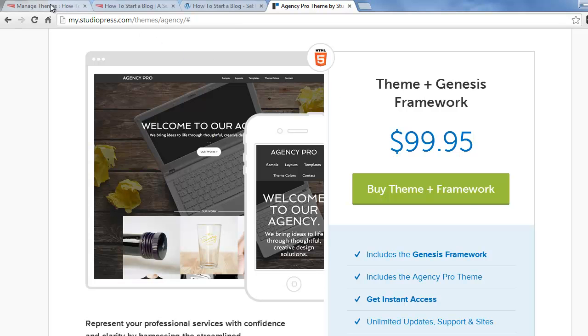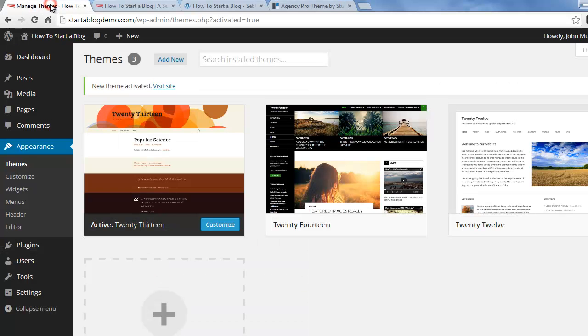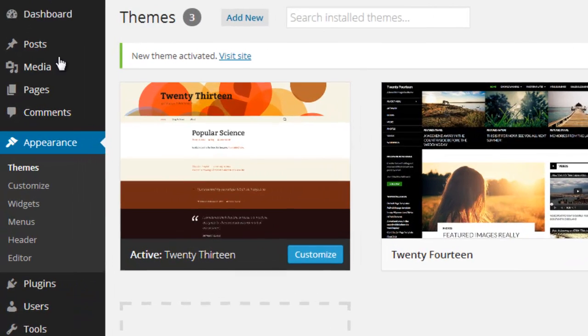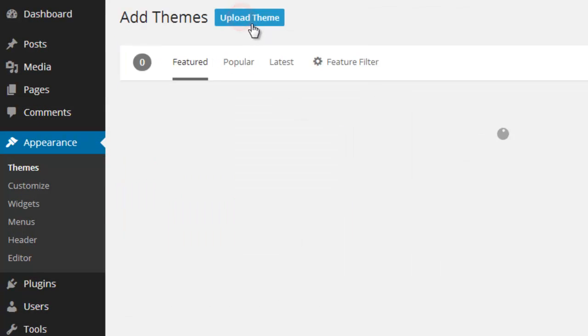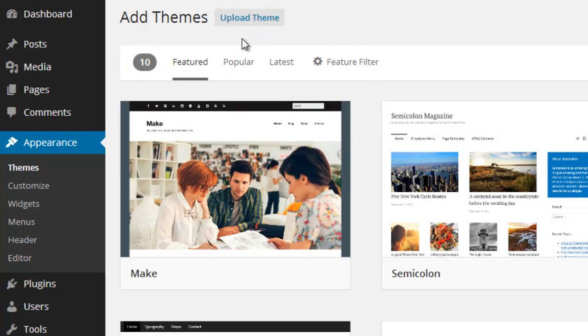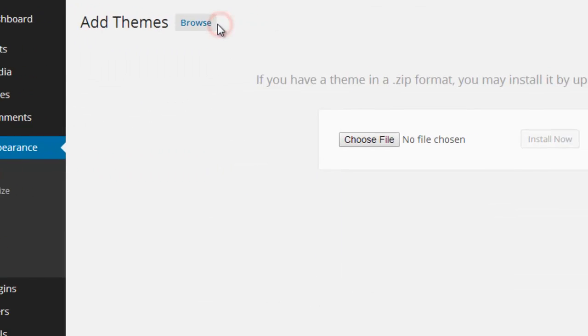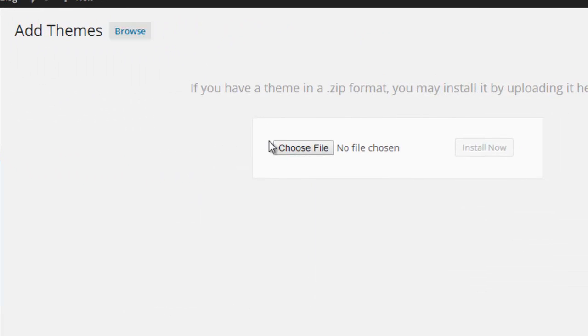And then you go back into your WordPress admin area. Under appearance, themes, we're going to click on add new. And we're going to click on upload theme.